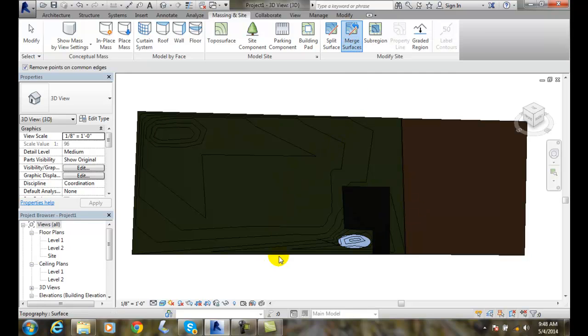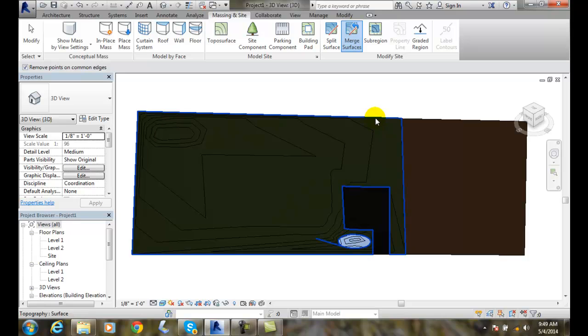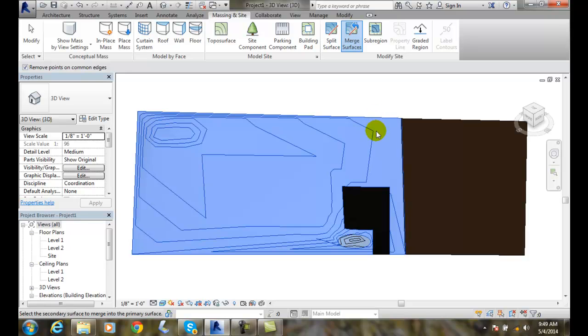We want to pick the primary surface which will carry on its properties. This property has grass for a material and this just has earth. I'm going to pick on this as the primary because I want the grass.